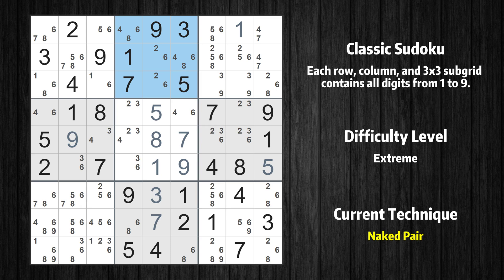There is a naked pair in box 2. We have two cells with only two possible values to be placed there. The candidates 2 and 6 can be removed from all other cells in the same box.